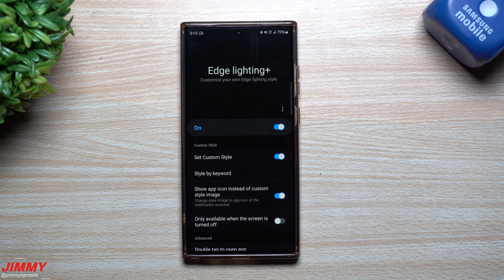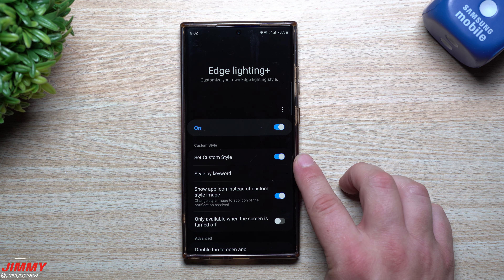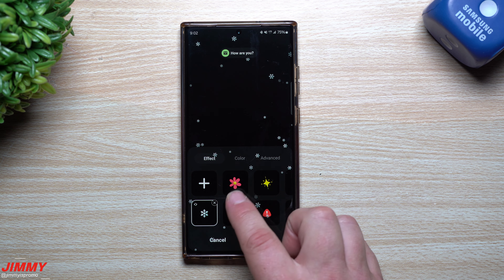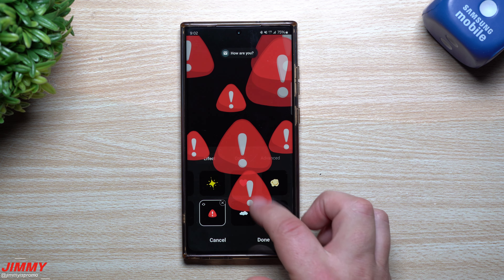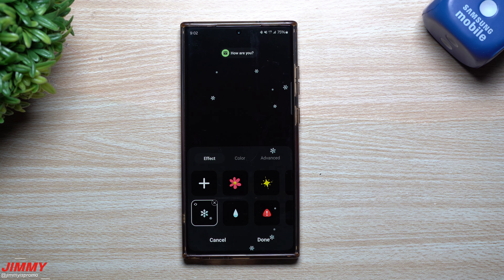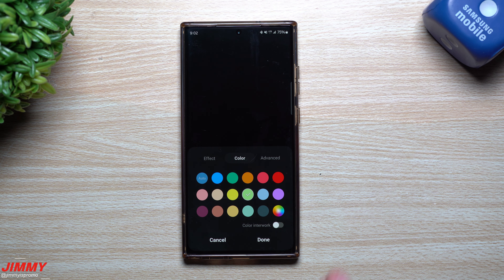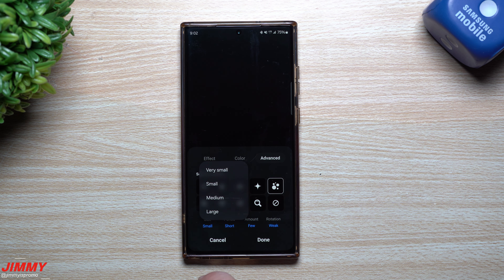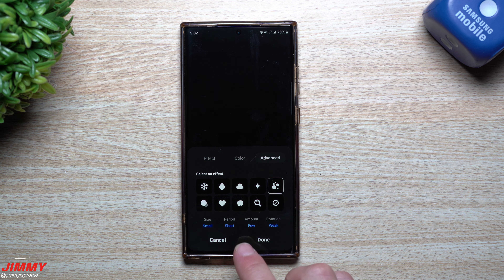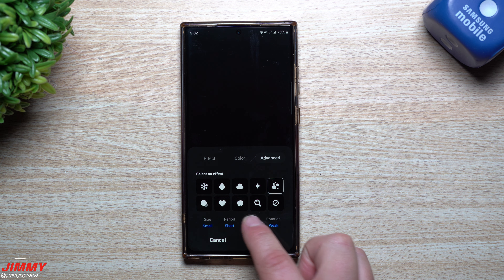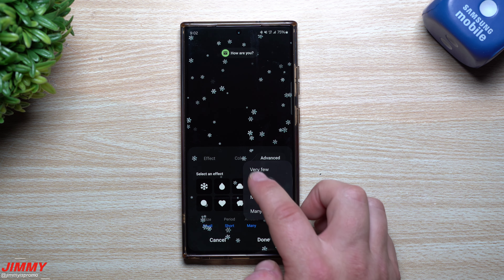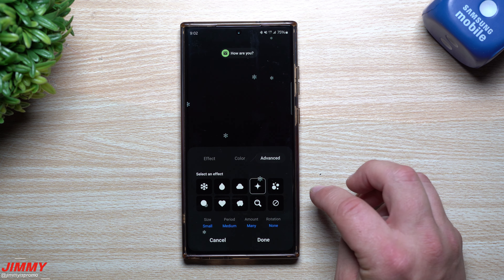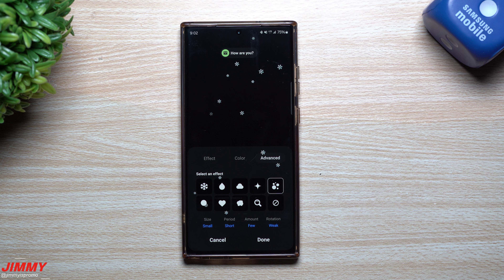For the next module, let's talk about Edge Lighting Plus. There's a newer feature where you can have a whole bunch of different icons pop up when you get a notification — you can set a custom style. If you go to 'Set Custom Style,' you can have different effects: water, hearts, and others. You can set it to only activate when your screen is off. In advanced settings you can change size — small, medium, large — the duration, the amount, and the rotation strength.